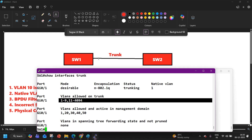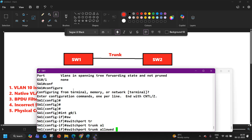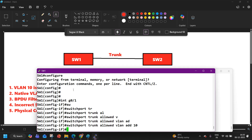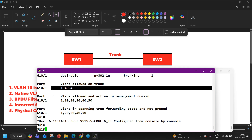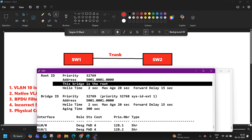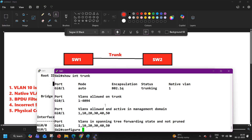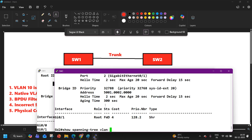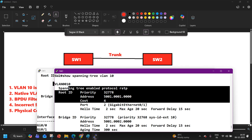To fix it, add VLAN 10 to the trunk interface: go to interface G0/1 and run 'switchport trunk allowed VLAN add 10'. Now check 'show interface trunk' — all VLANs are now allowed. Run 'show spanning tree' — you can now see which switch is the root bridge. Switch 2 should now receive BPDUs. Check for VLAN 10 — it is no longer the root bridge, and you can see the correct root bridge information.